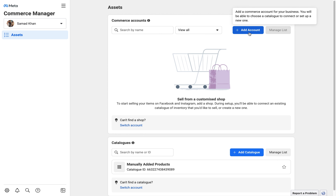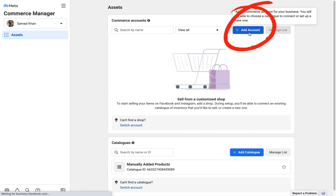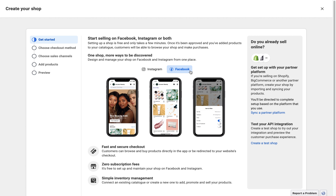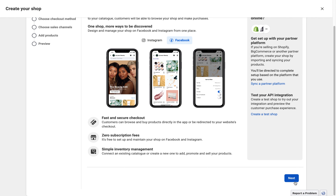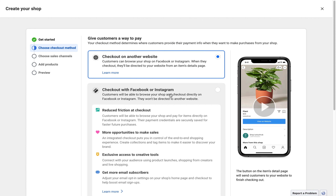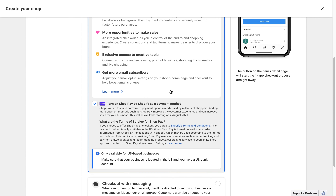Here we have the option for a Commerce account. You need an account for Commerce, so just click on 'Add Account' and you will be redirected to another page where you will create a shop for Facebook. Here you have to select Facebook and click Next. There are some checkout options — if you want checkout to redirect to another website, the customer will be redirected to your website.